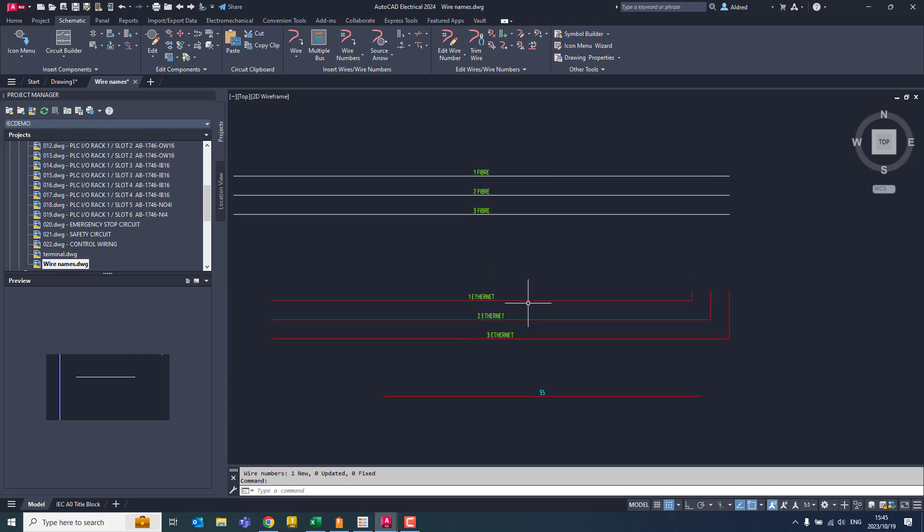So there we go. That's just a way to be able to modify the way that we number our wires when working in AutoCAD Electrical. Thank you very much for watching.